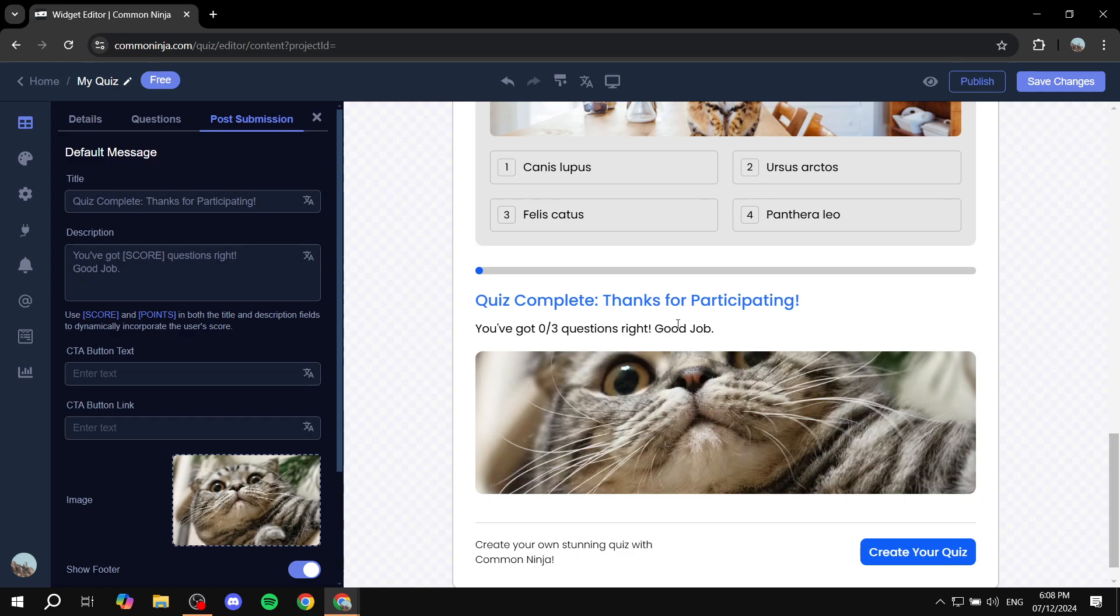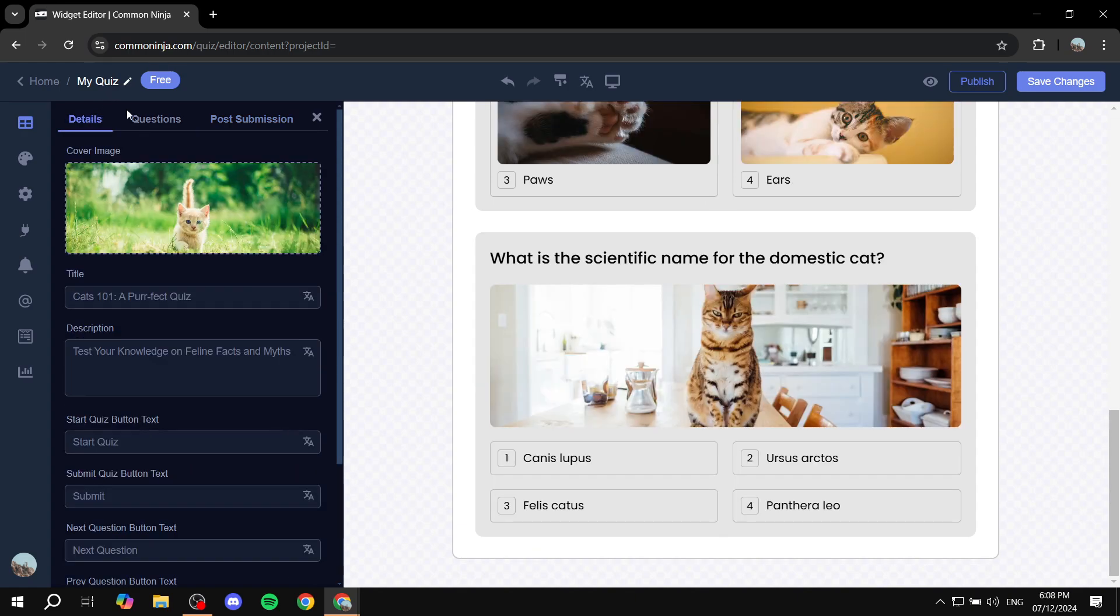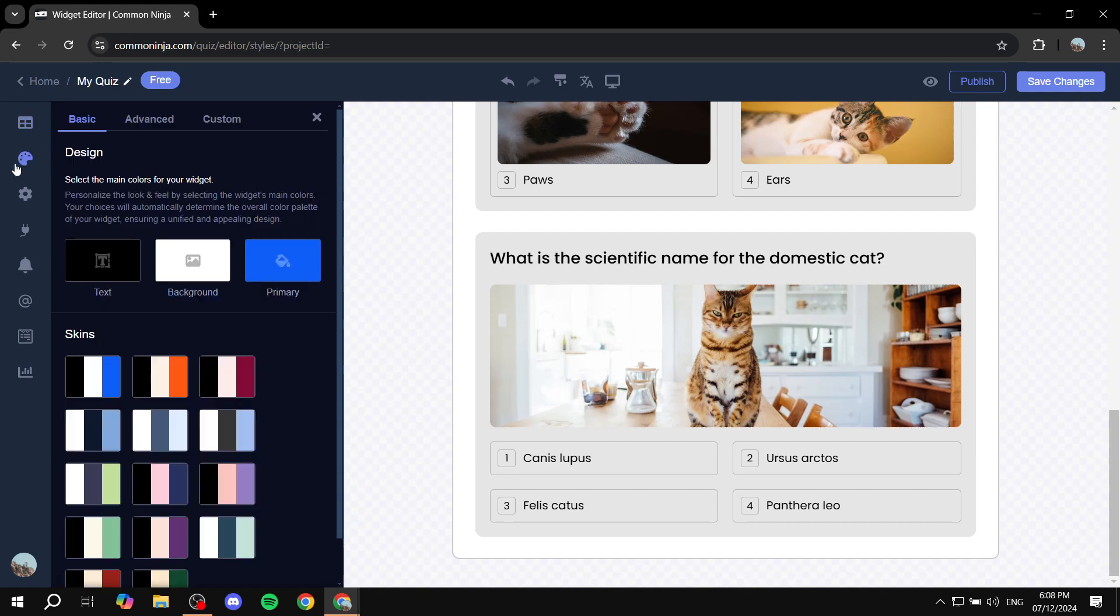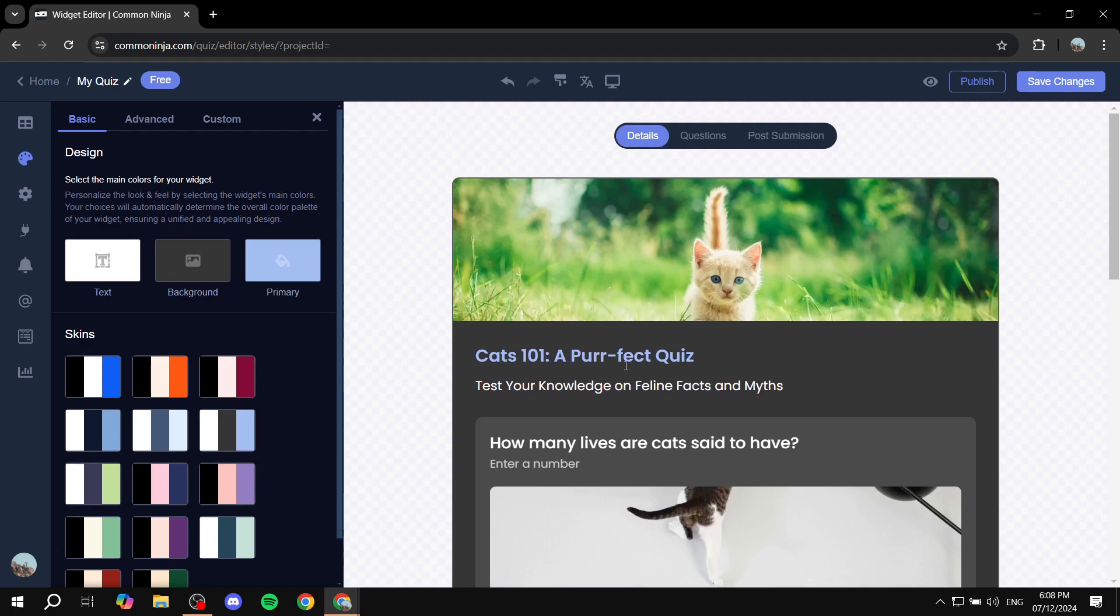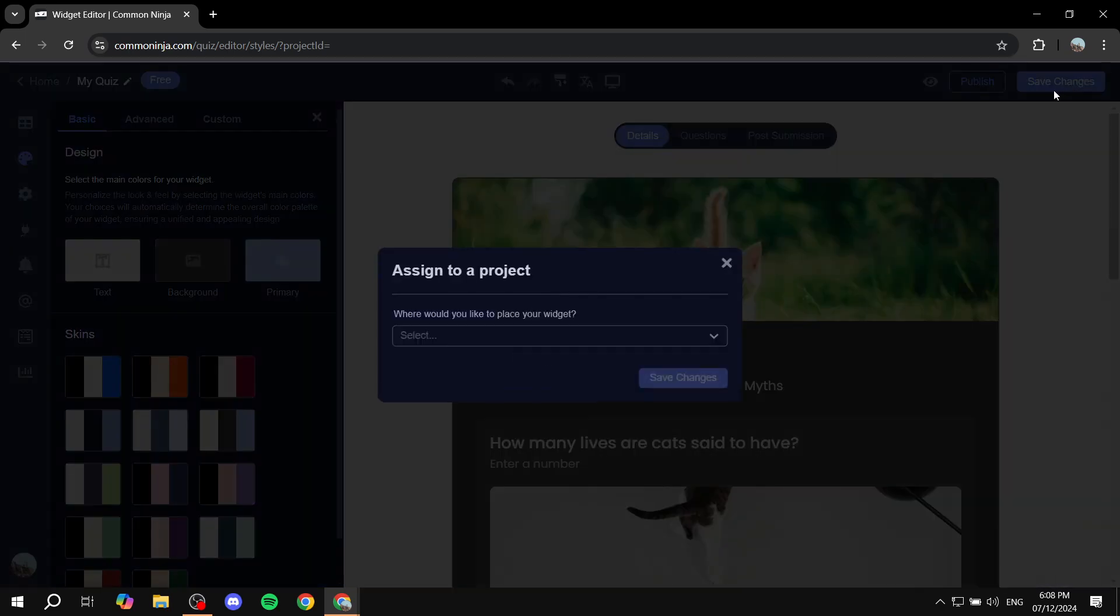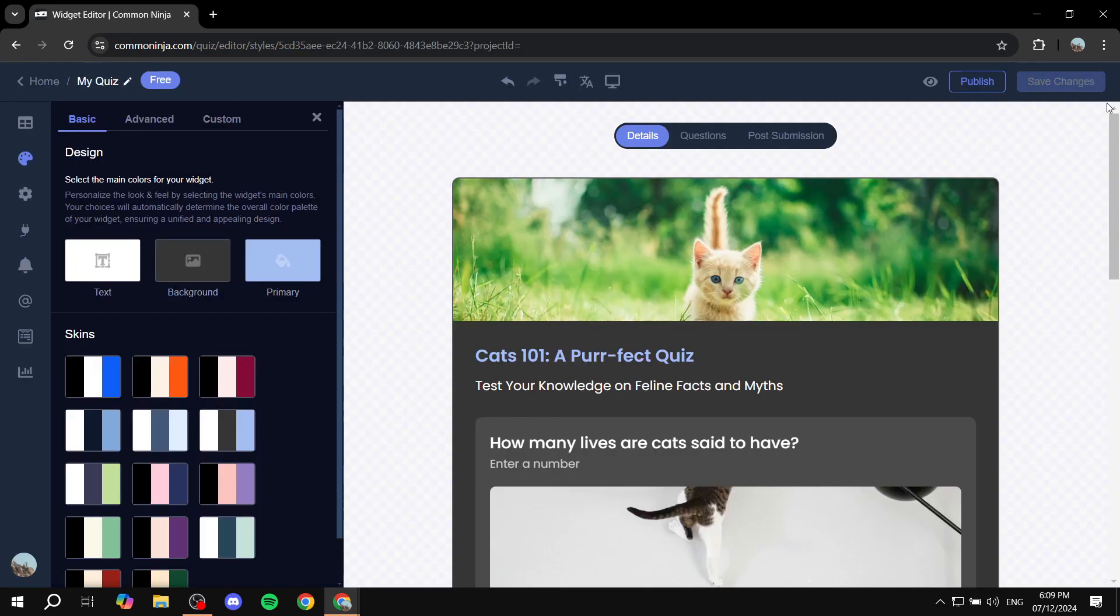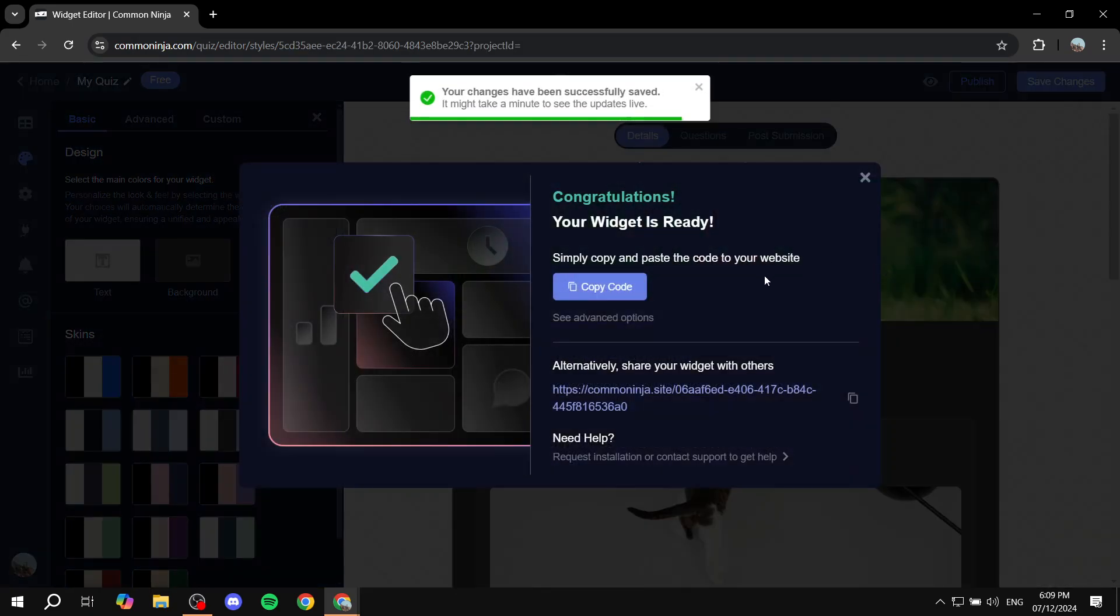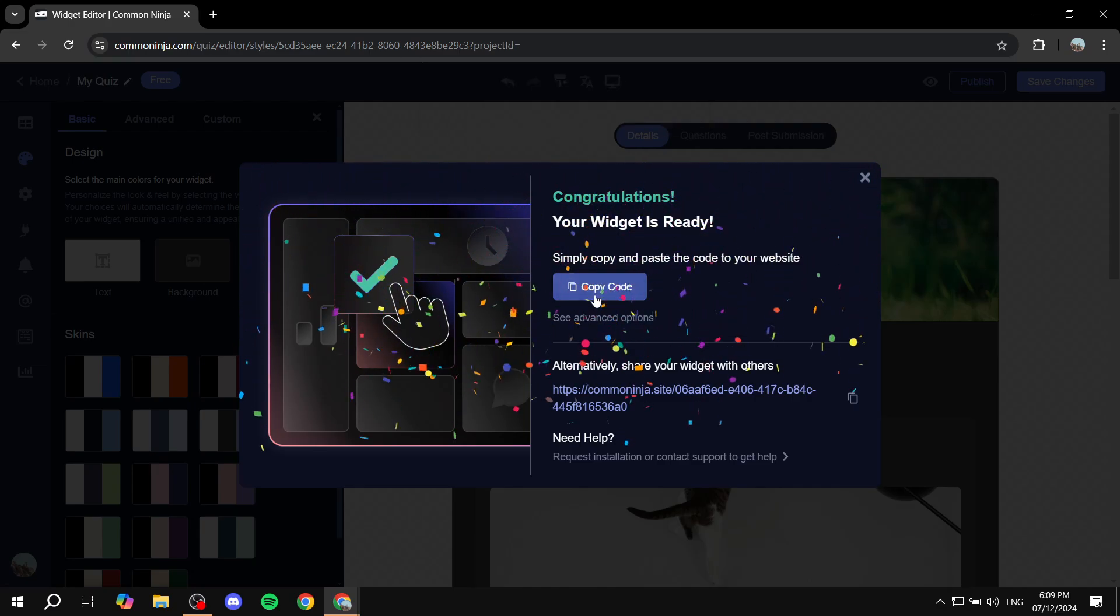And you also have the post submission which is actually going to show up for the people that actually submit the quiz. And not only that, but we can actually go to the layout section here and change the entire layout and colors, background, primary and everything. So just go and select your quiz, create it, make sure you are happy with it. And then you can just click on save changes on the top right and save it in any place you would like and click on publish or just copy this code right here.